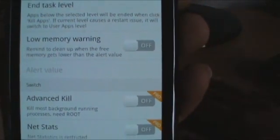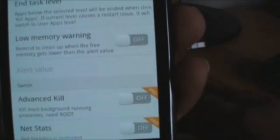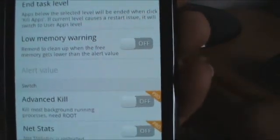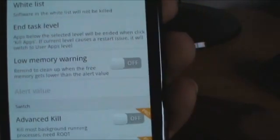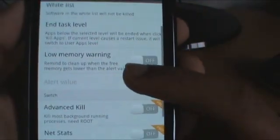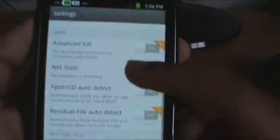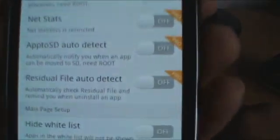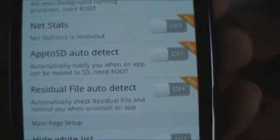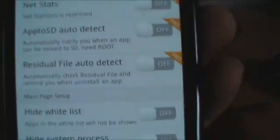Then we have Low Memory Warning — so when you're running out of memory, it warns you and you could kill tasks. Then you have Advanced and all these features that you need the pro version for.